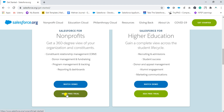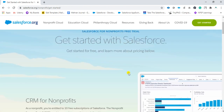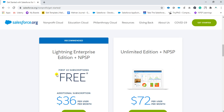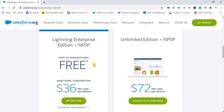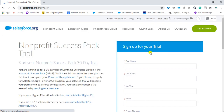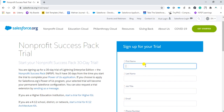Click on 'NPSP Free Trial.' You can see 'Get Started for Free.' If you have up to 10 subscriptions, it is free. If you cross more than 10 subscriptions, then there is a cost. But this is enough for us, so let's get started. Here you will be asked for your first name, last name, job title, email, and phone number. We will just type that in.